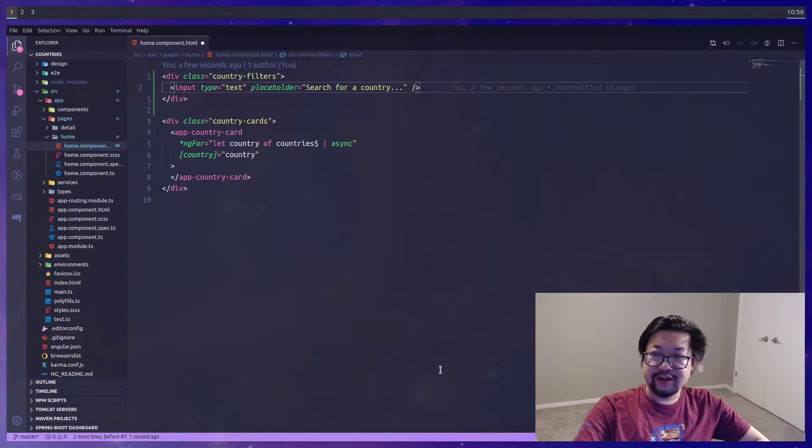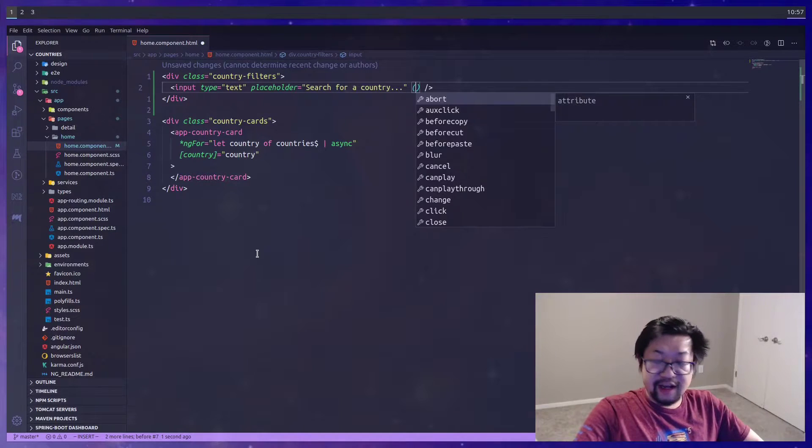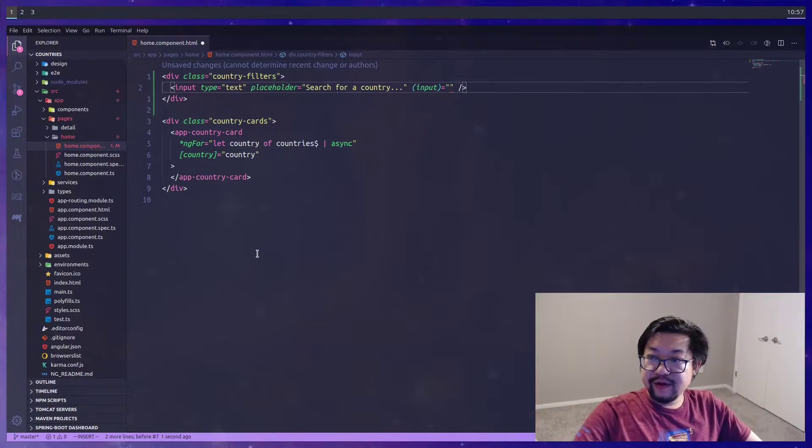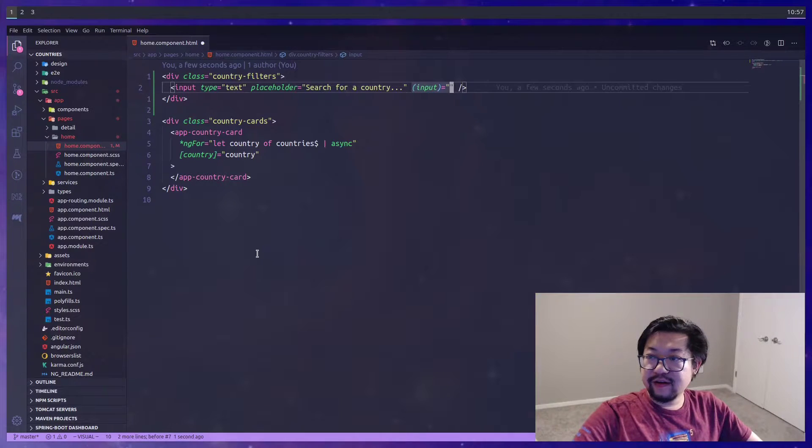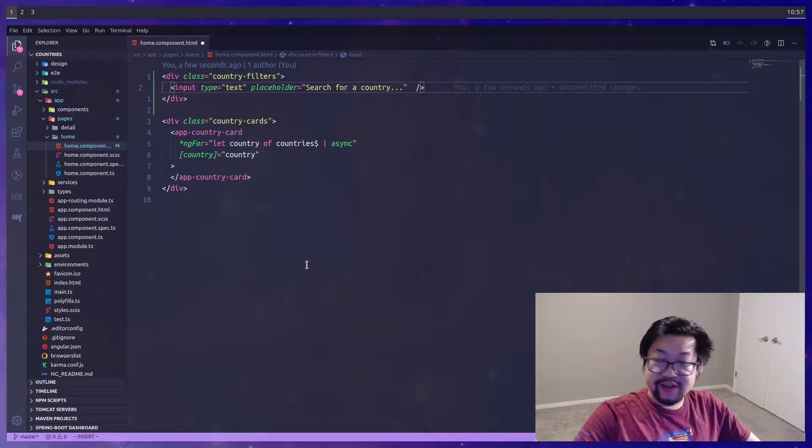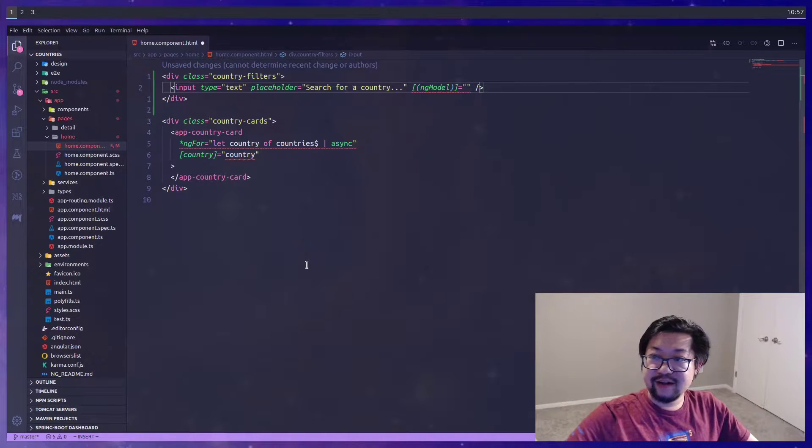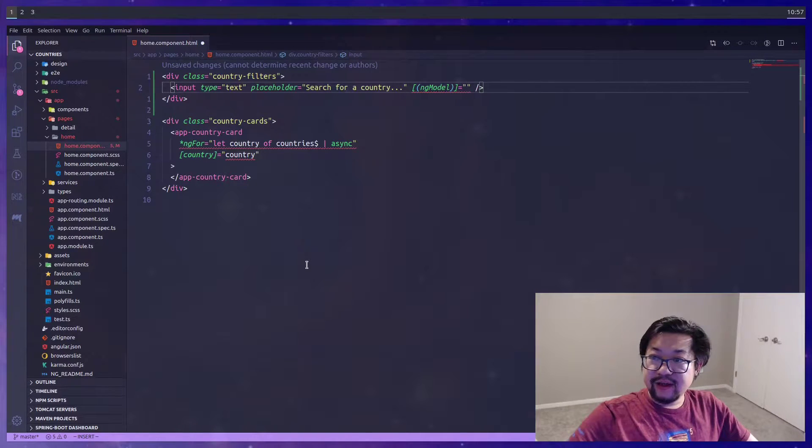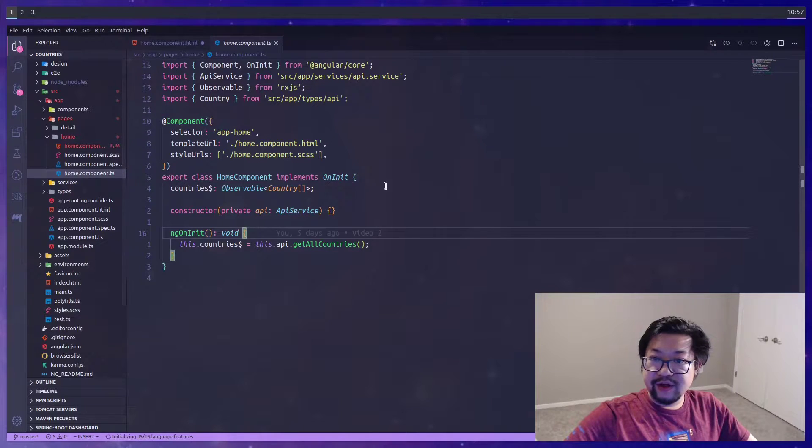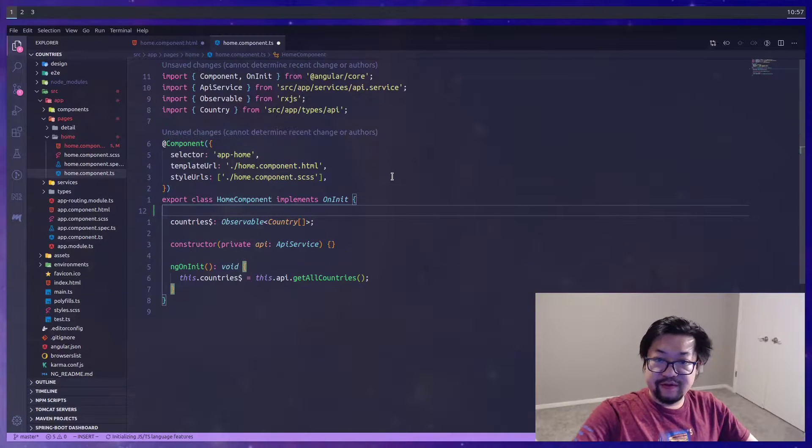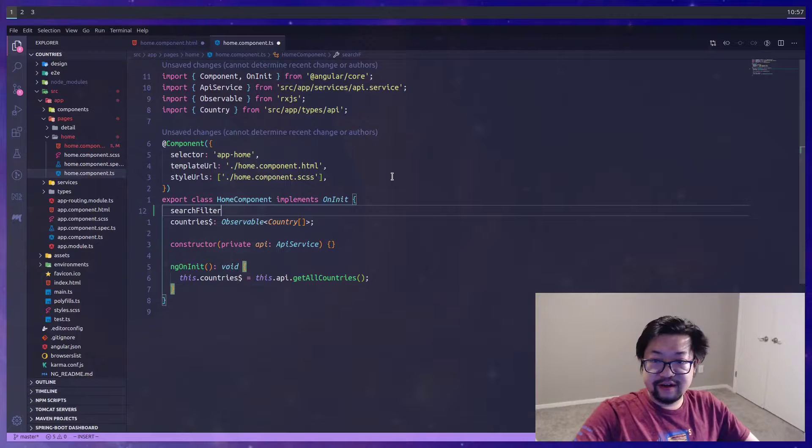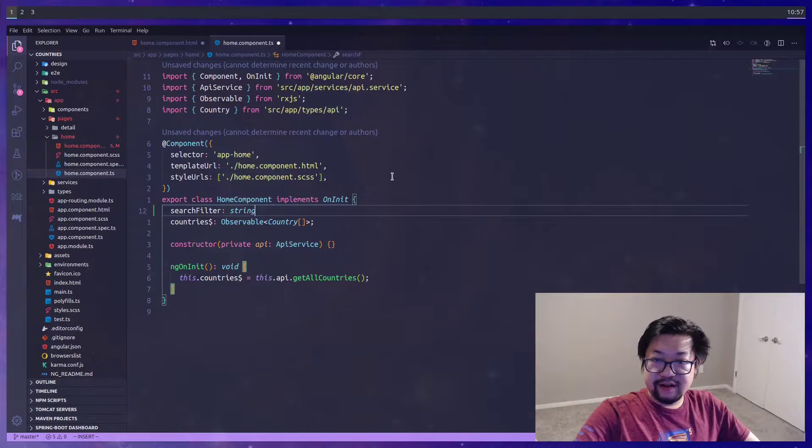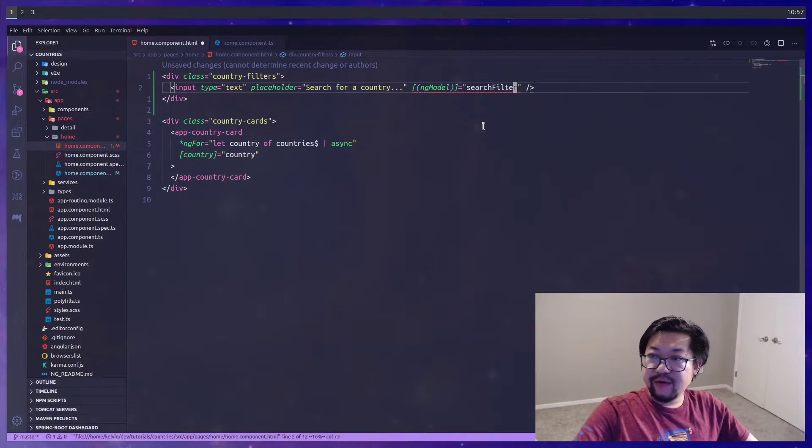Now for the filter itself, we're gonna use an input here of type text. Let's go ahead and add the placeholder text as search for a country. There's our little search. Now in Angular you can listen to the input events using input like this, however there's a better way of using something called ng-model.